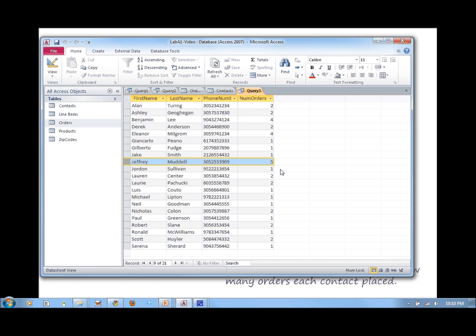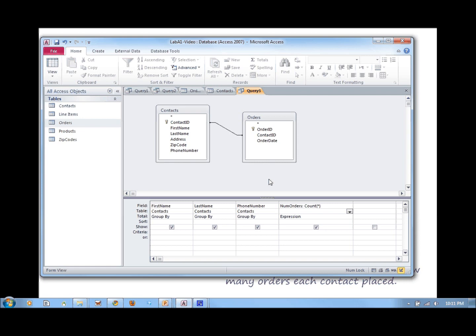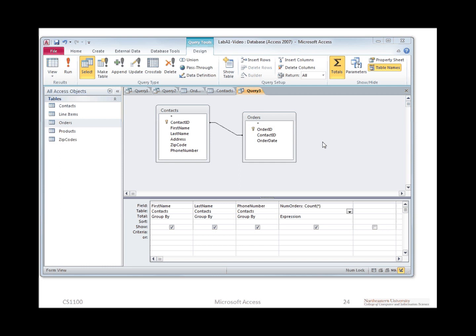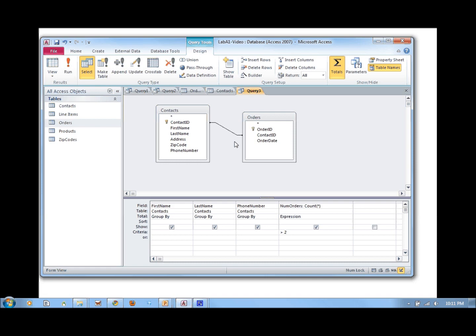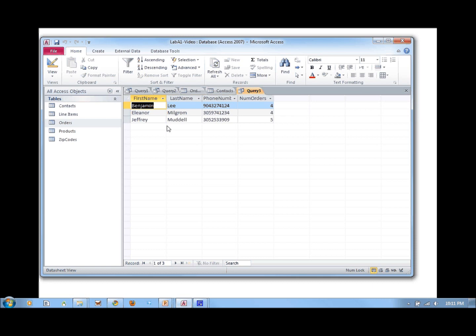We can also do some filtering on this. For example, to find only the customers who placed at least two orders, add criteria greater than 2 to the num_orders column. When you run it, you get only those customers where num_orders is greater than 2 — customers who placed more than two orders. That's what we call a filter.